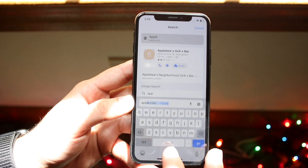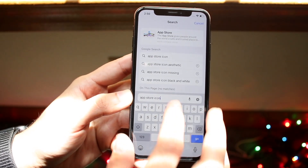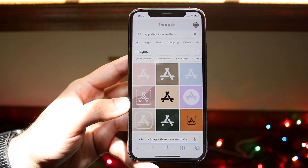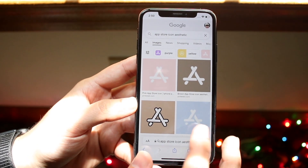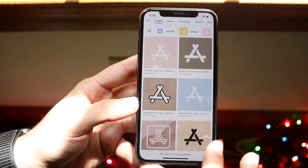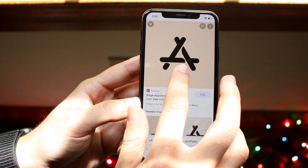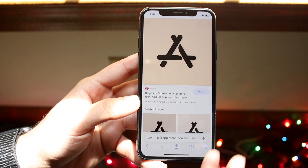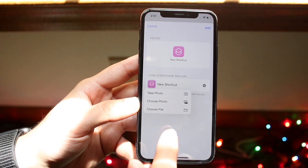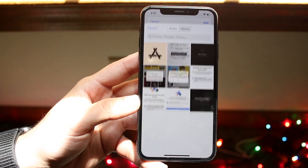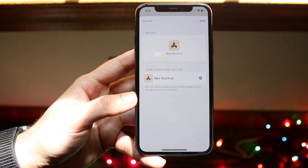What I typically do is go to my web browser and type something like 'App Store icon aesthetic' to find custom app icons. Once you find an icon you like, click on it, click 'Add to Photos,' and that photo will be saved. Back in the Shortcuts app, click 'Choose Photos,' find the photo you just saved, and click 'Choose.' The icon will now be changed to that image.